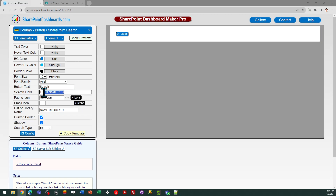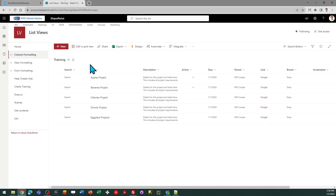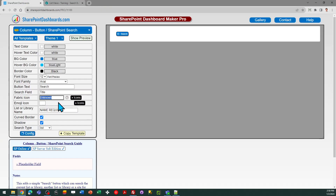In here I need to tell the template which field text is going to be used for the search. I'm going to use the text in the title field, and then I'll indicate which list I want to search. In my case I want to search this same list, so I'm going to use 'training' — that's the name of my list. I type that in and select list search type, and that's it.